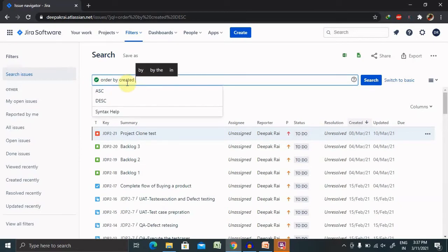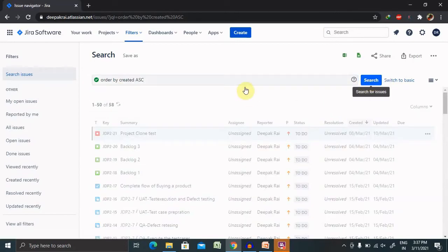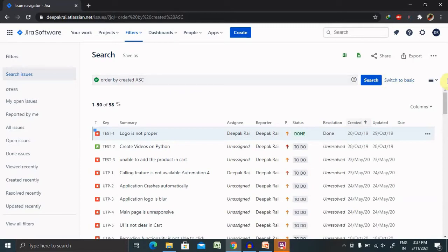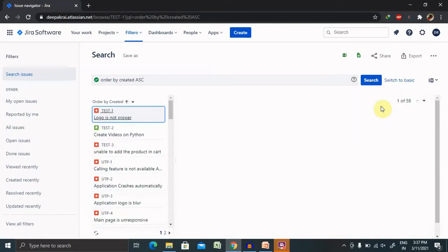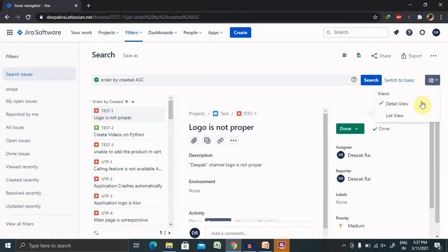You can change the parameter according to our need. Here this is a particular issue type which we are looking for, for all the issues which we are listing here. You can change the detail view or for list view. Detail view looks like this and list view looks like that.